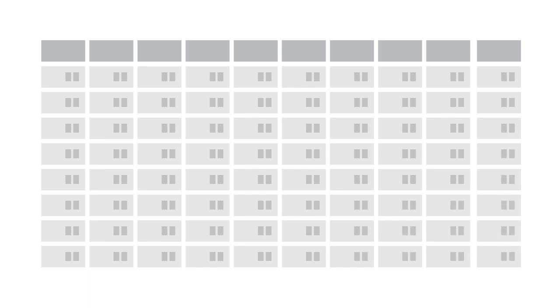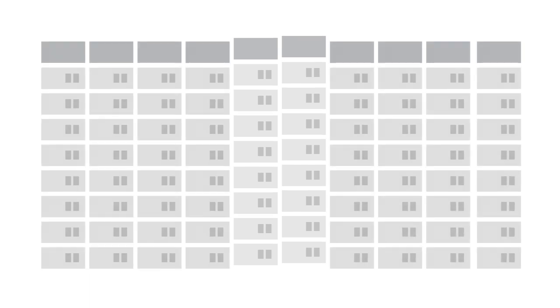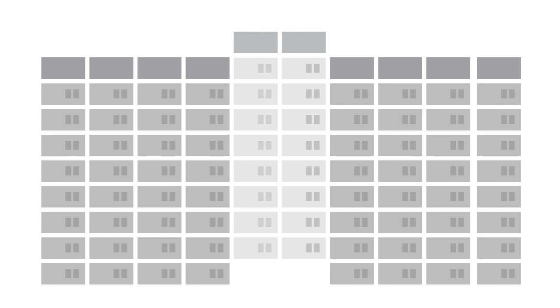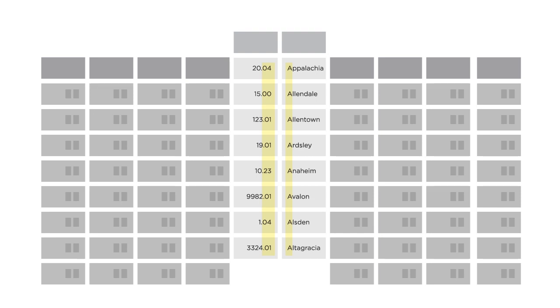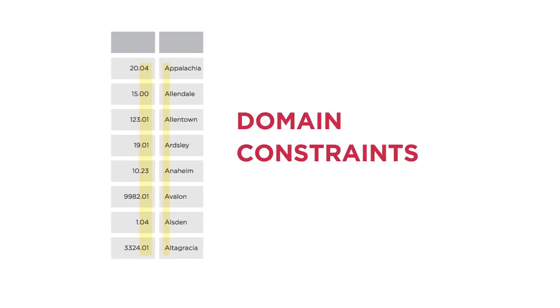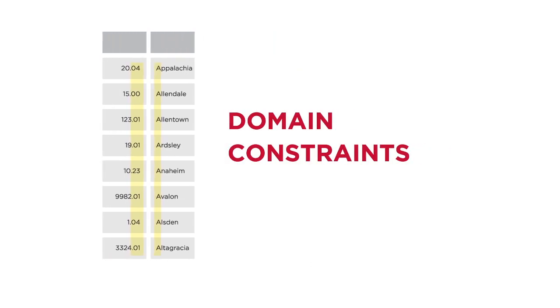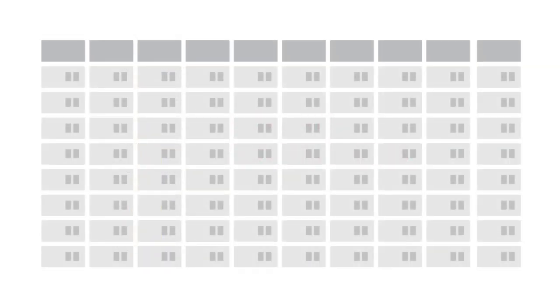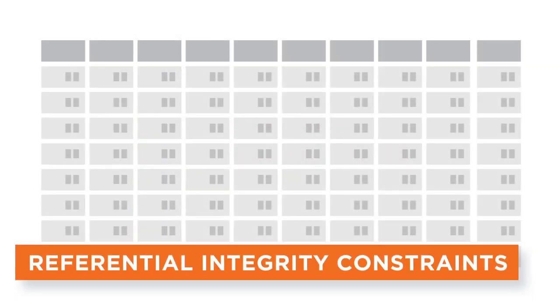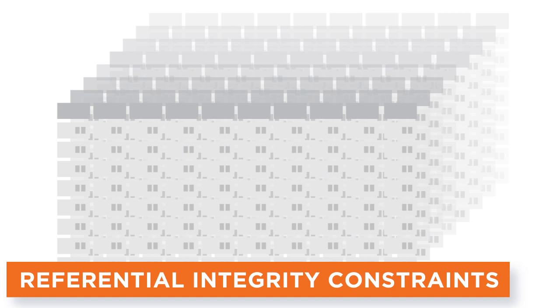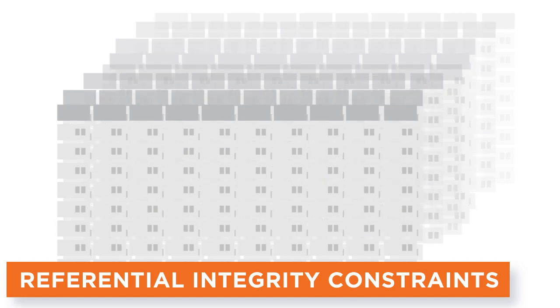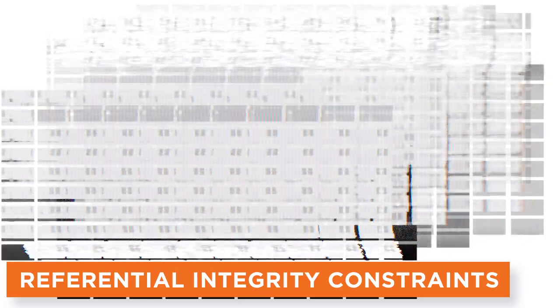Data loaded into a database with a specific logical schema must fit that architecture. A table with 10 columns needs values assigned to those columns when records are loaded. If column values need to be in a particular format, like numbers with two decimal places or text that begins with A, all loaded data must match that format. These are domain constraints. The data must also conform to referential integrity constraints, which define how tables relate to each other. If loaded data deviates from the logical schema, this corrupts the database.